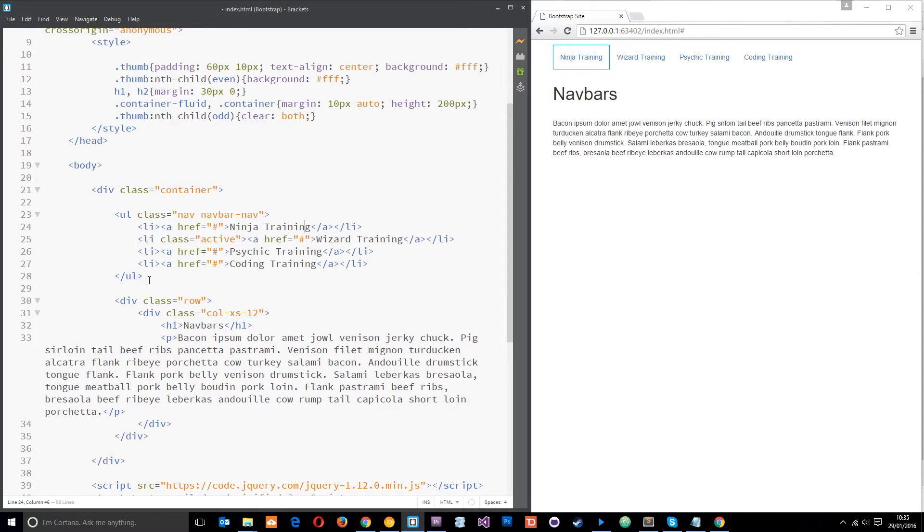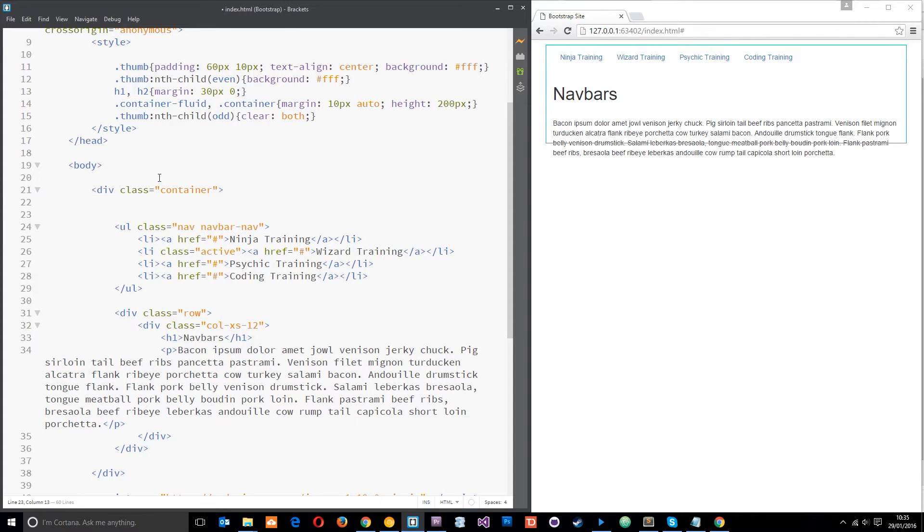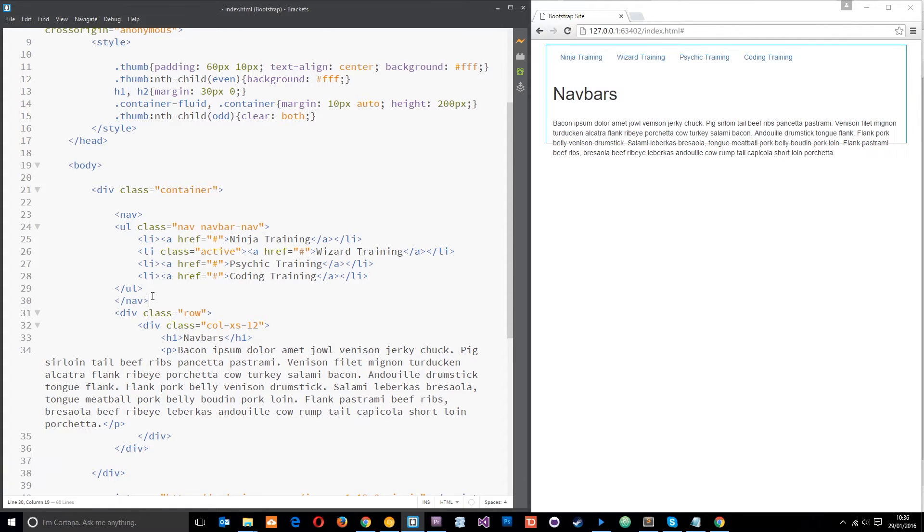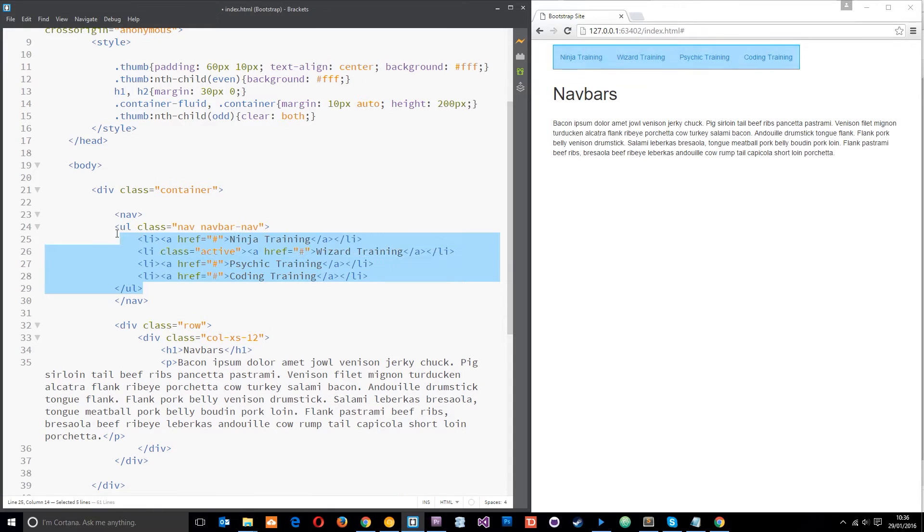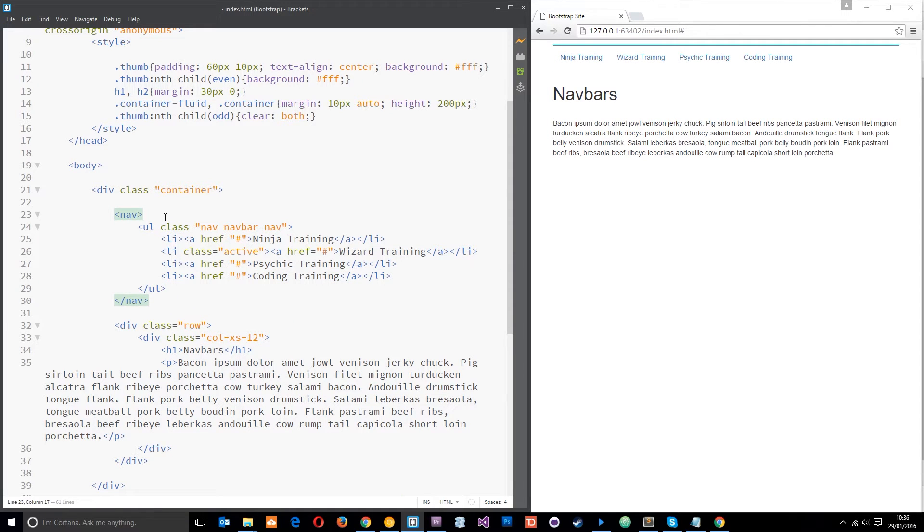Now what we need to do is nest this inside of a nav element, so we'll do that. This nav element is just an HTML5 element that makes navigations a little bit more semantic. We also need to apply a class or two to this nav element as well.